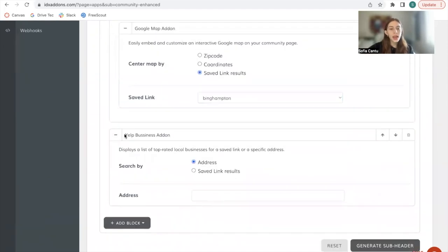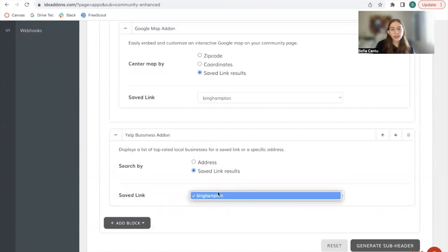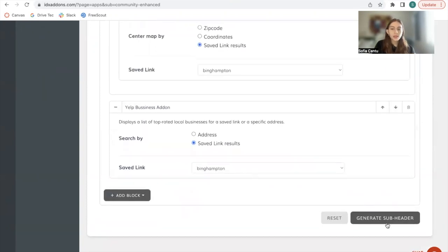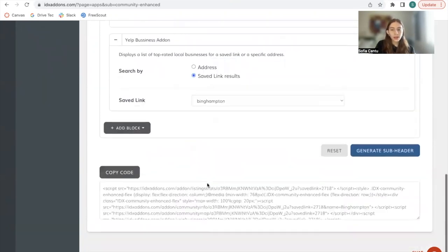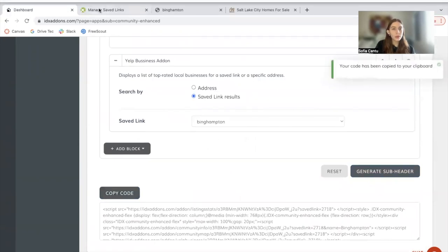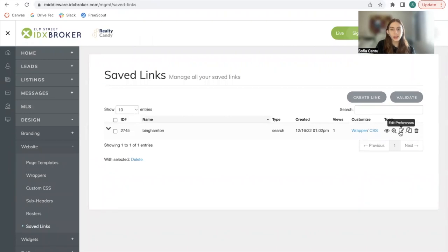Then we have the Yelp business add-on and we can also show businesses by address if we have the specific one or by saved link result, which is what we'll choose. So now we just have to click on generate subheader and we copy this code and we go back to our saved links.